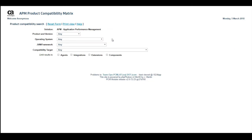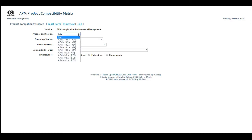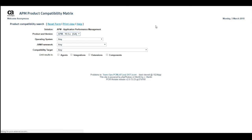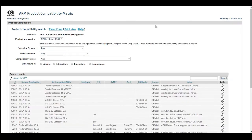With our solution selected, we will filter further by product and version. Let's search by APM 10.5. Our search results are populated with the relevant information.